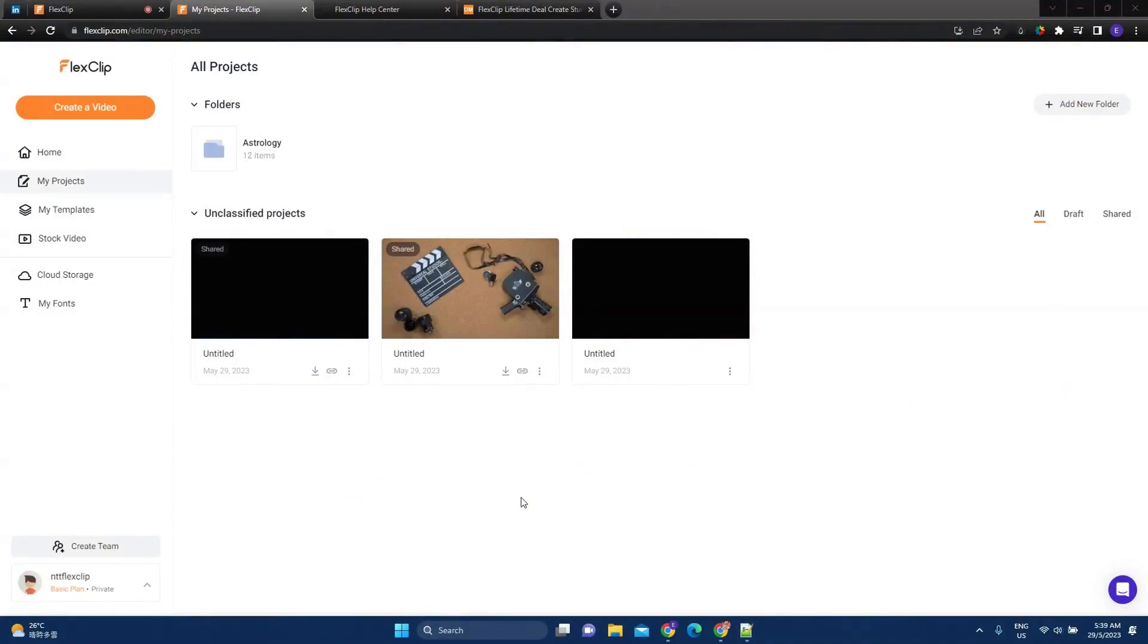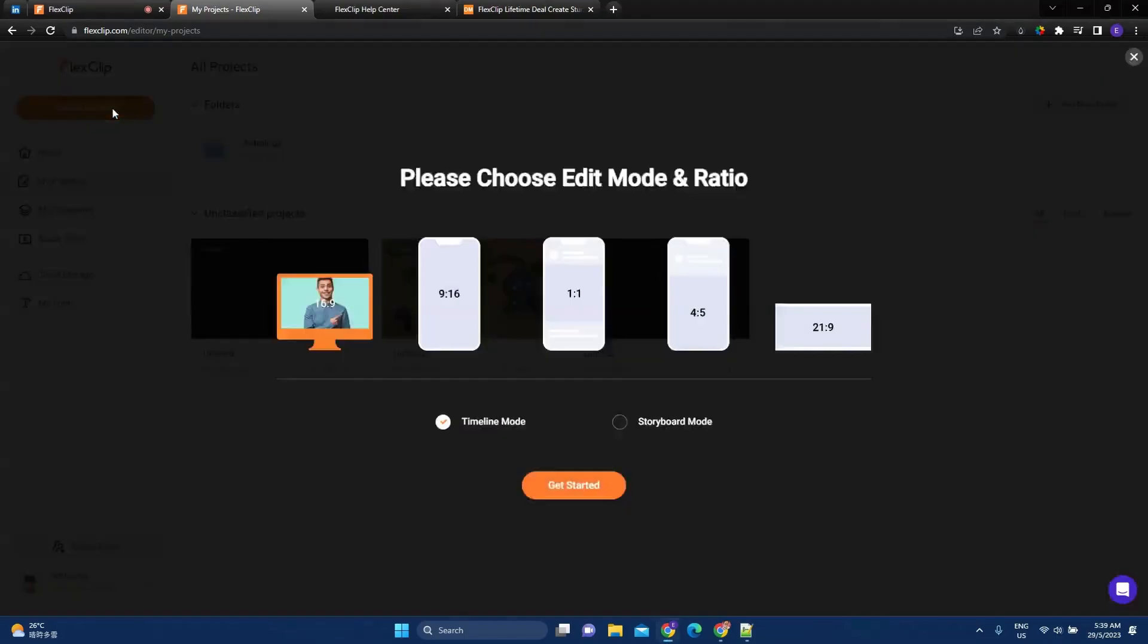Hey, this is Elva, the non-tech techie, and today I want to show you FlexClip. So FlexClip is an all-in-one web tool for making videos, movies, and slideshows in minutes. And let's go ahead and start to create a video.